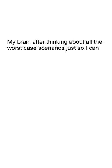My brain after thinking about all the worst case scenarios. Just so I can be mentally prepared if it happens